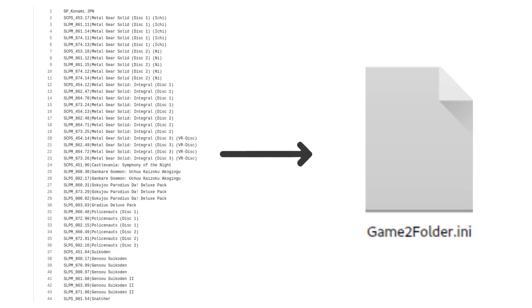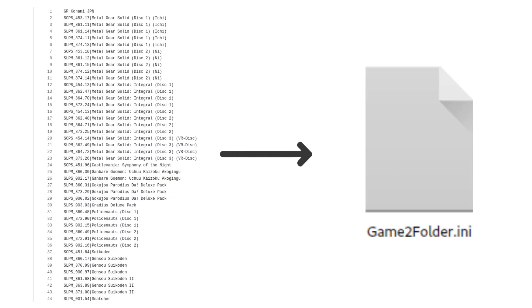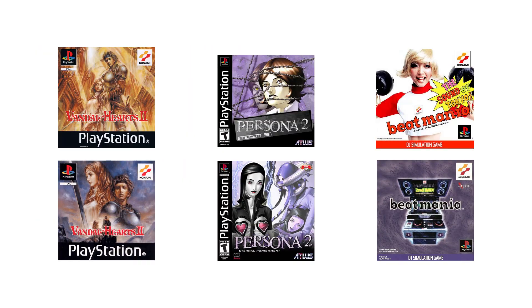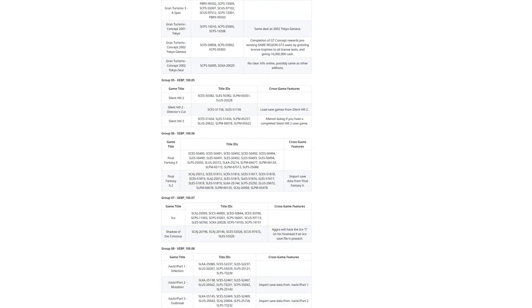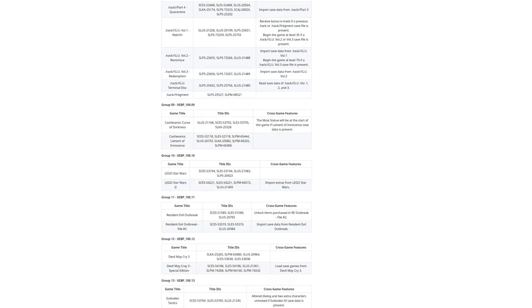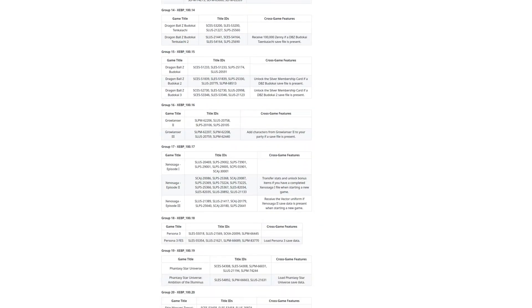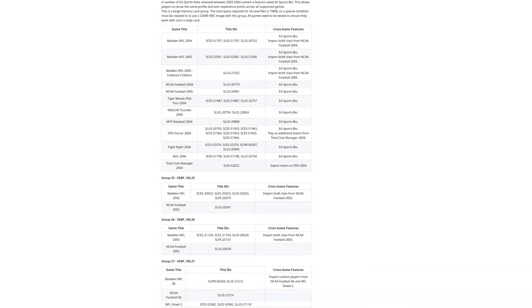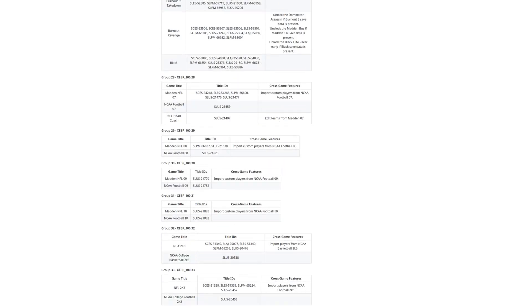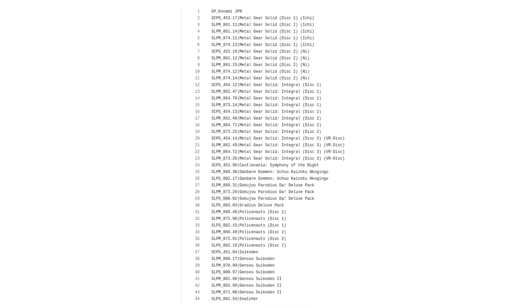It was then that I noticed that the Japanese DDR games were missing from that list, and that sent me down a rabbit hole that delayed this video by about a week. I went through and added groups for every PS1 cross-title save interaction I could find. I haven't gone digging for those interactions to quite the same extent as I did for the PS2, at least not yet, but so far there doesn't seem to be much that CosmicScale didn't already document.